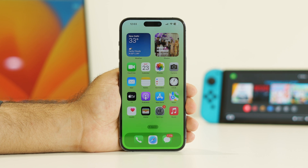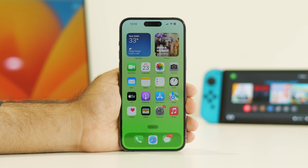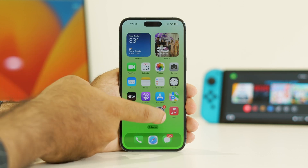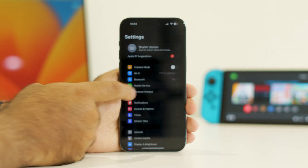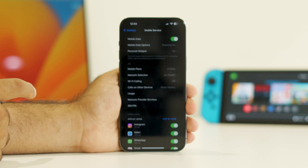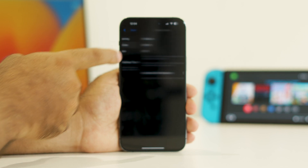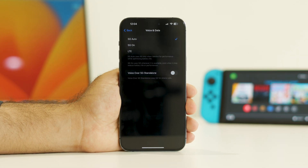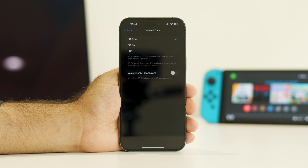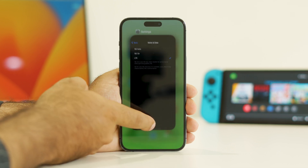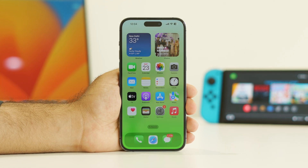Next, you have to turn off 5G if it is enabled. First make sure mobile data is enabled, then go into Settings and tap on Mobile Services. Check the Voice and Data option — right now it is on 5G Auto. There are three options: 5G Auto, 5G On, and LTE. If your cellular supports 5G, this is one of the main reasons you'll have battery drain trouble. Turn it off to LTE, then go back and check whether the issue is solved.